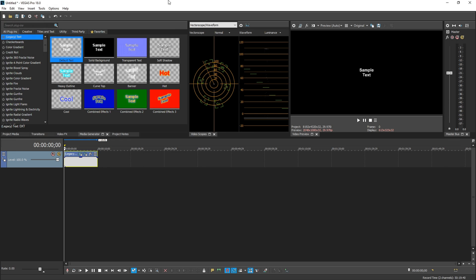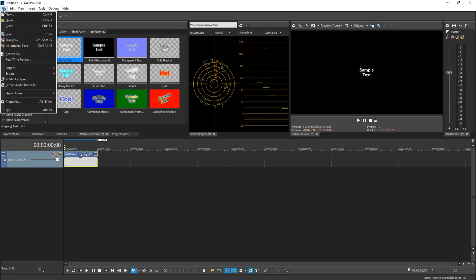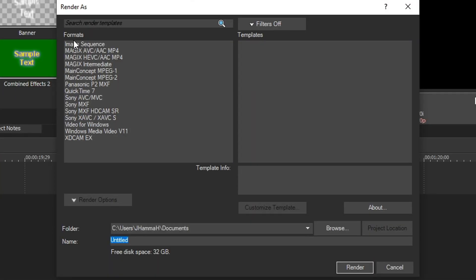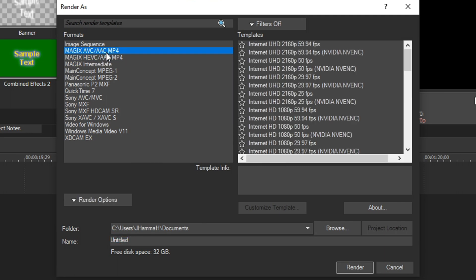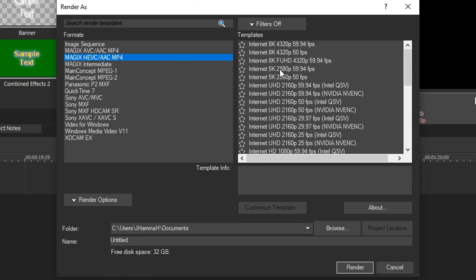Okay, so we have Vegas Pro 18 open. Let's just say you're totally done with your project and you're ready to render in 8K. We're going to go up to File, and then we're going to go down to Render As. The only format we have available for 8K is Magix HEVC slash AAC. There are no other 8K rendering options. If you try to choose custom resolution for those, they will limit you and they won't let you get to 8K. So if we choose the HEVC one, we're going to see the options right here at the top.